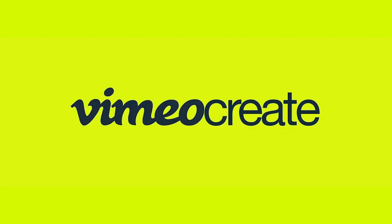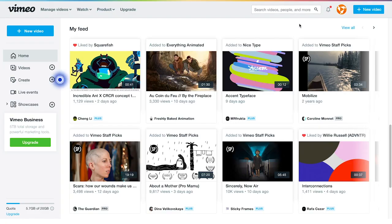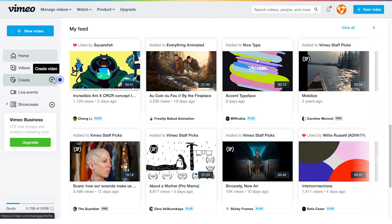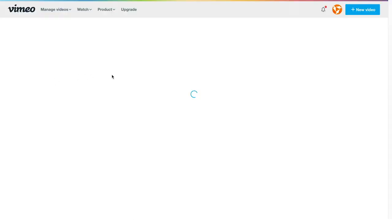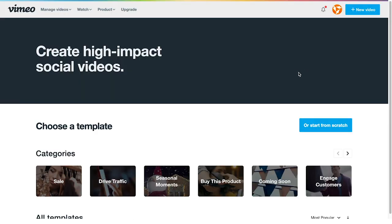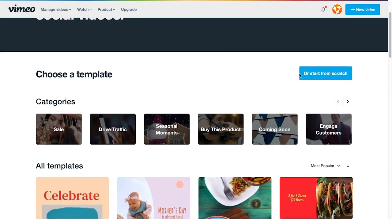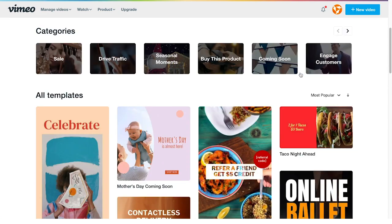The next tool we have is Vimeo Create. Because we use this often, we do have a paid subscription. Some of these features that we show might not be available on the free version. When you first log into Vimeo, you can select the Create tab on the left. You'll be brought to a page where you can either start from scratch or create a template that you want to use.